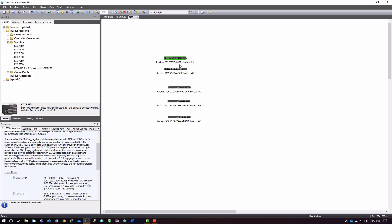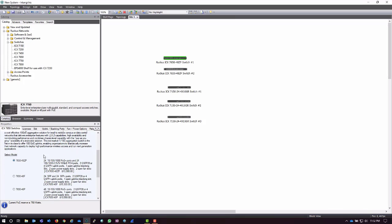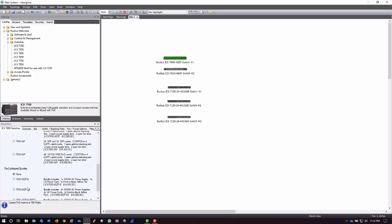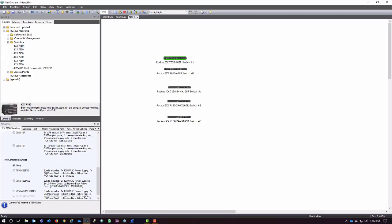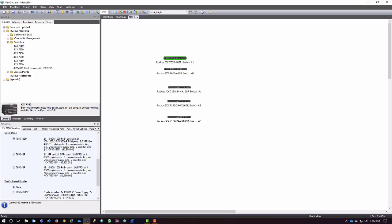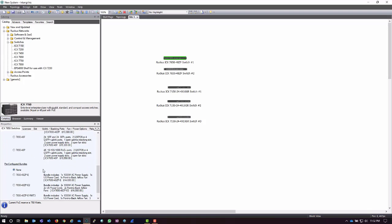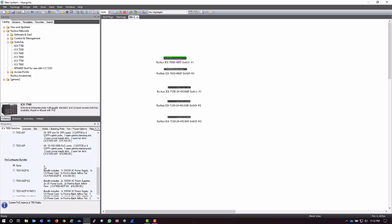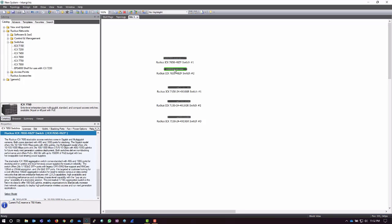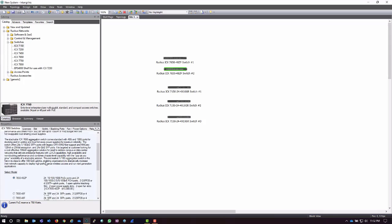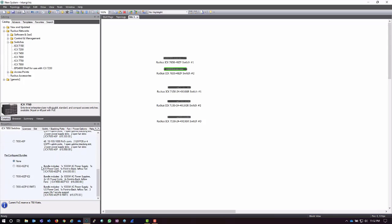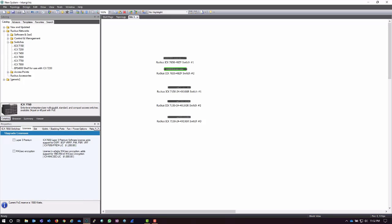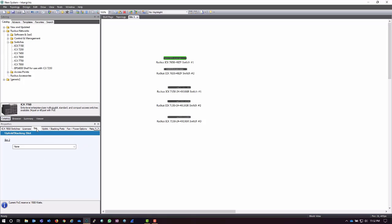For example, these 7650s that I brought out, I have some different models and different pre-configured bundles available to me. In this case, I like these pre-configured bundles down here as they have some redundant power supplies, which are nice to build a network with, as well as any licenses that I would need. For this site, I'm going to need the Layer 3 Premium license. I don't need MaxSec right now.